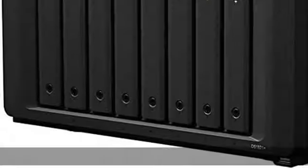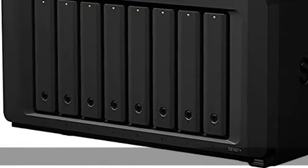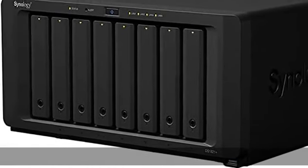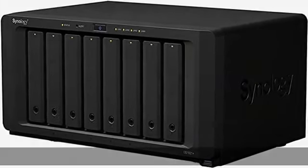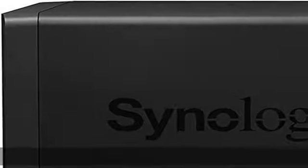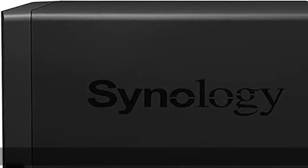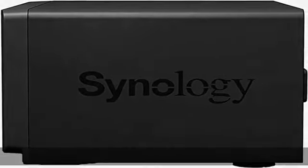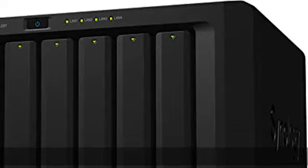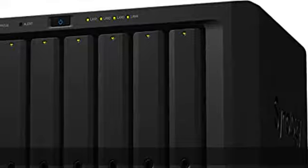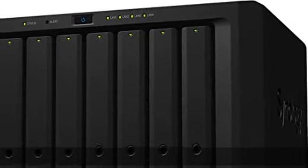Back up critical data to and from public clouds, Windows PCs and servers, virtual machines, and data on the NAS with Synology Active Backup Suite, Hyper Backup, and Snapshot Replication.